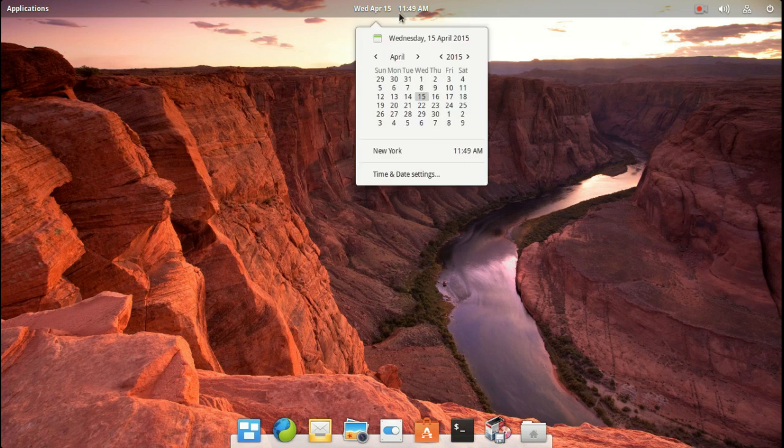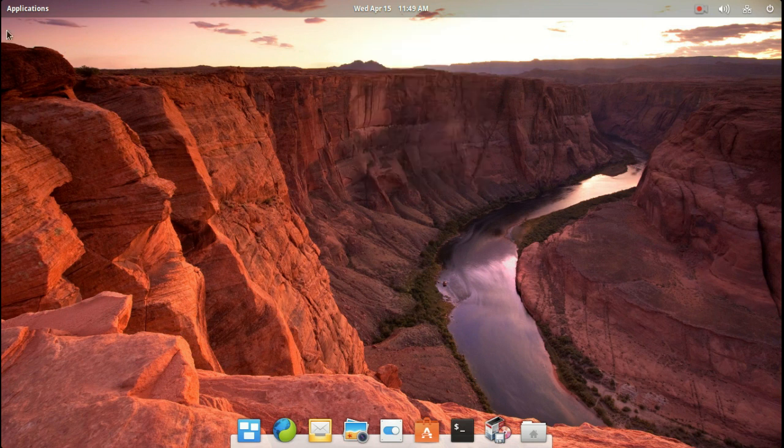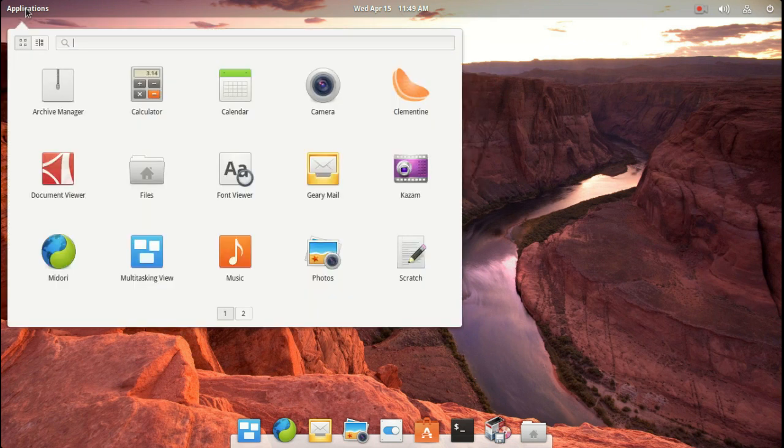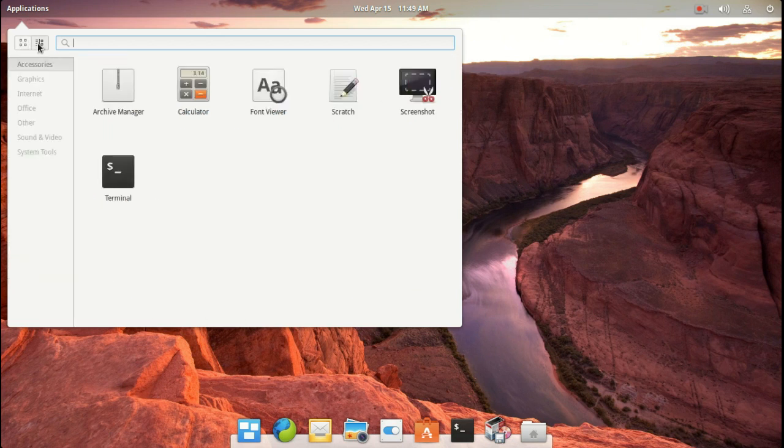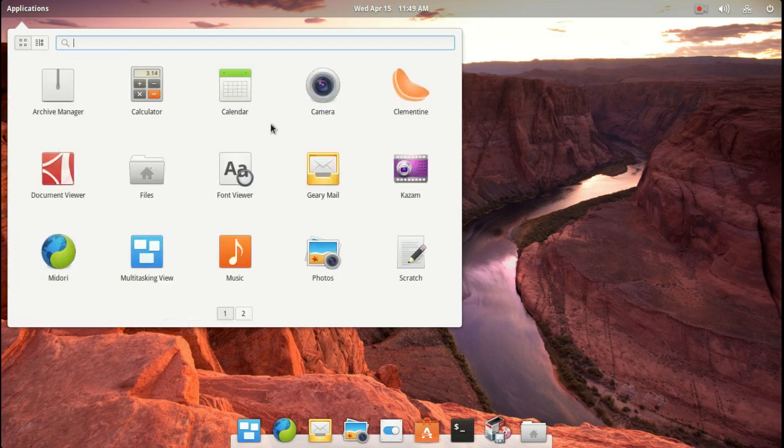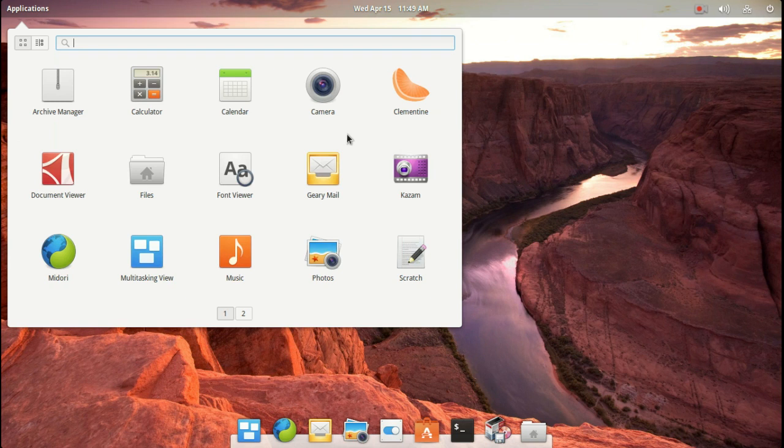Alright, of course, the time and the date. The Start button, if you want to call it that, is the Applications menu. I believe this is called the Slingshot menu. Let's see here. You can change this, how this looks from this list here or this grid here. This kind of reminds me of a smartphone main screen, and that's fine. I think it looks terrific. I love the use of white space.